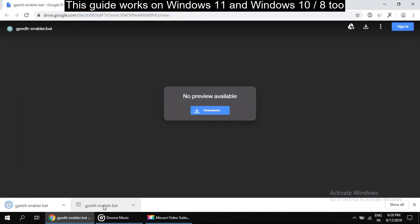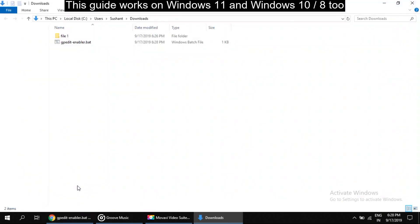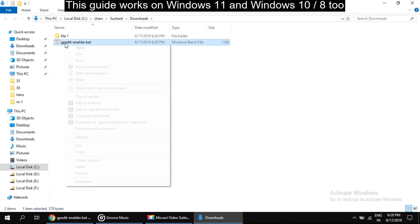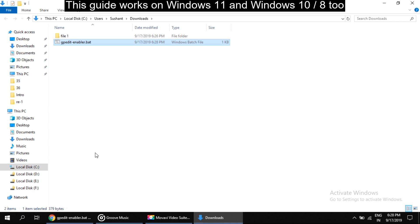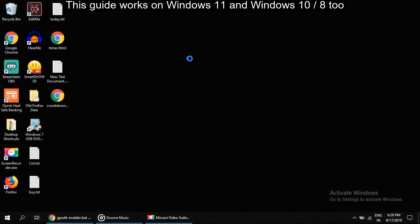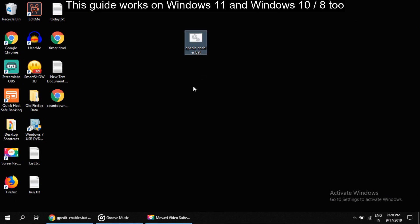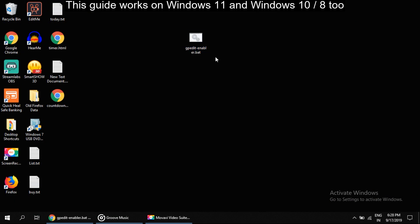Now go here and click here on show as folder to get the location of the file. Now right click on it and select copy option and paste it on desktop. So this is the file that will enable the gpedit.msc command.